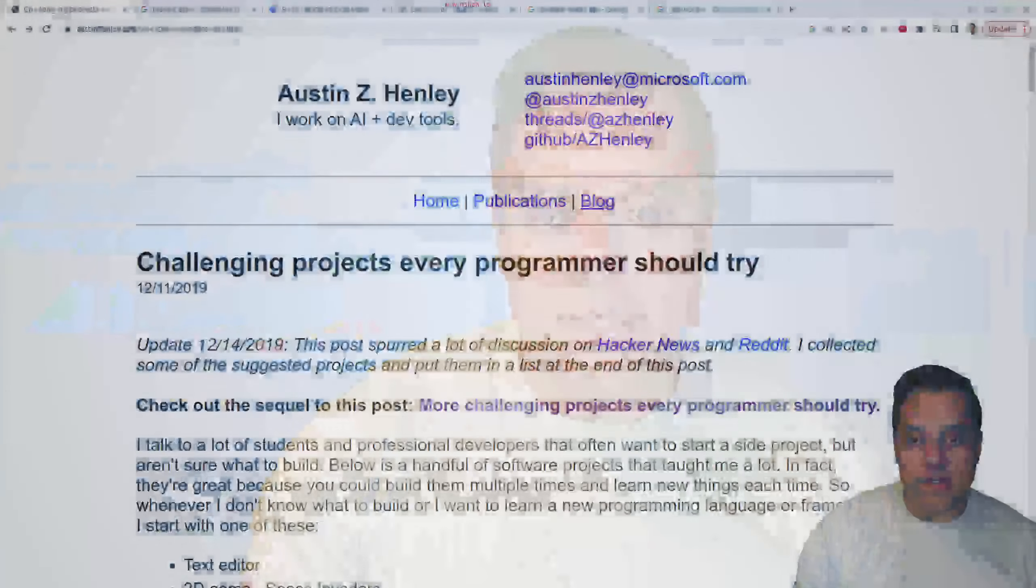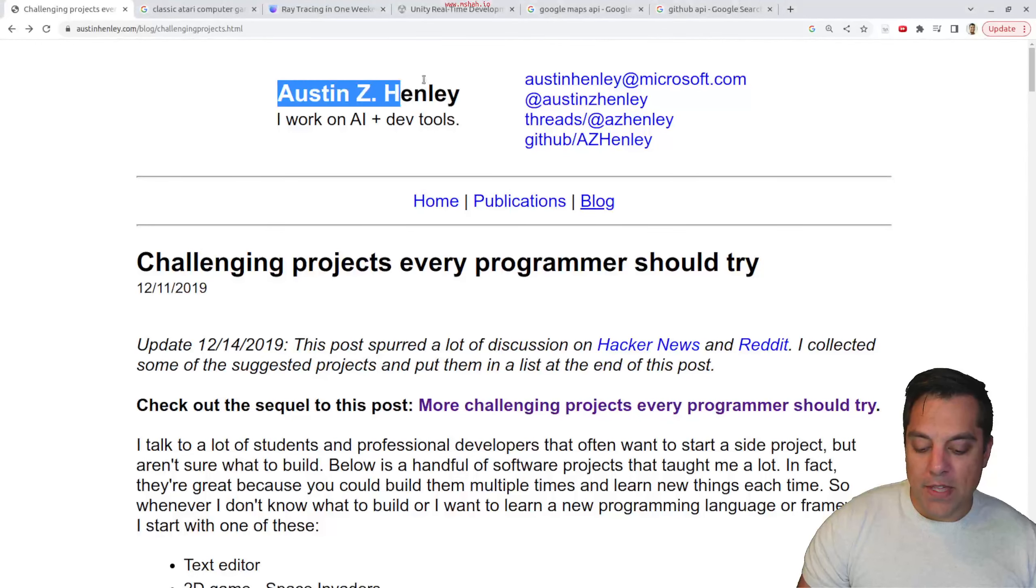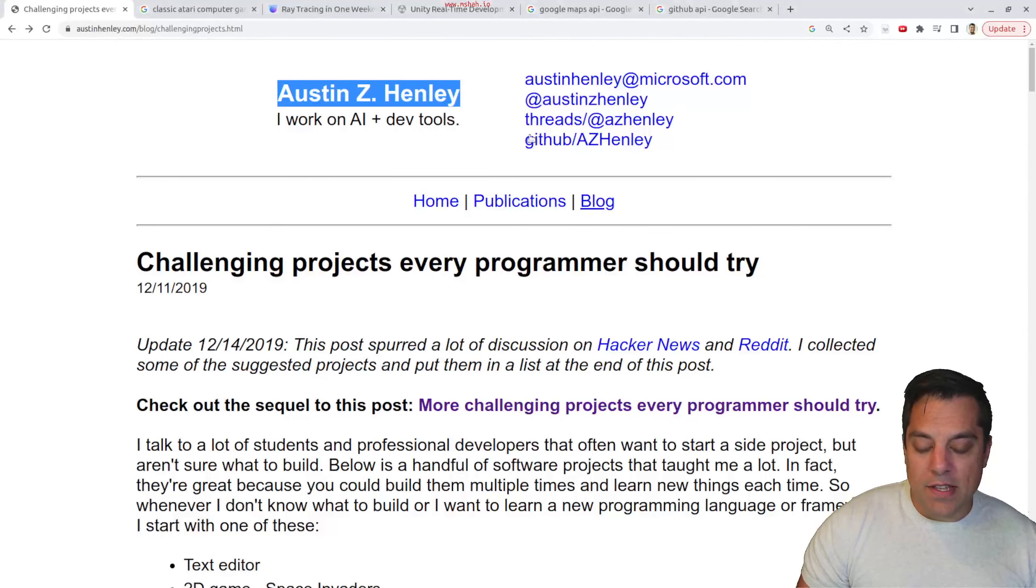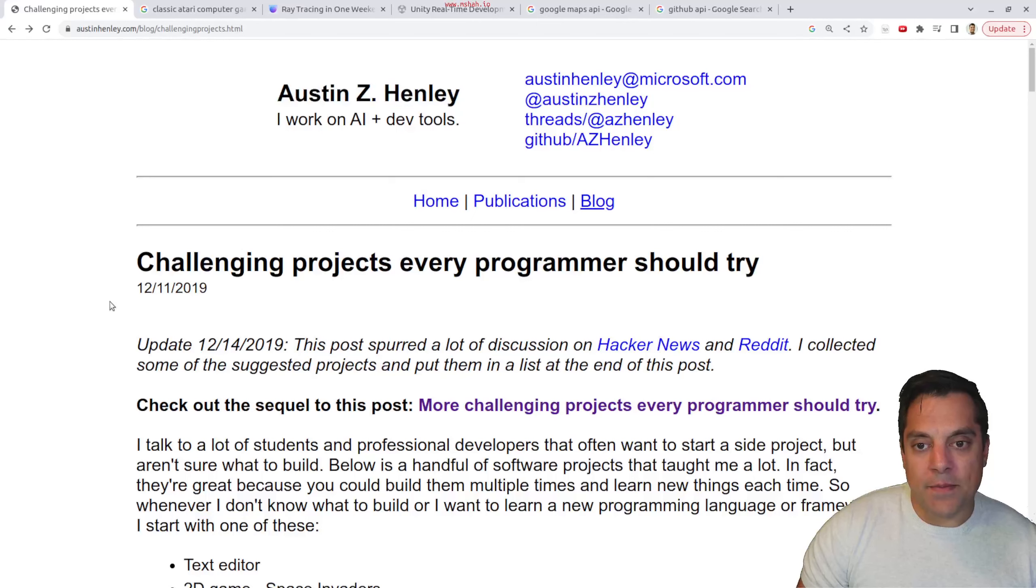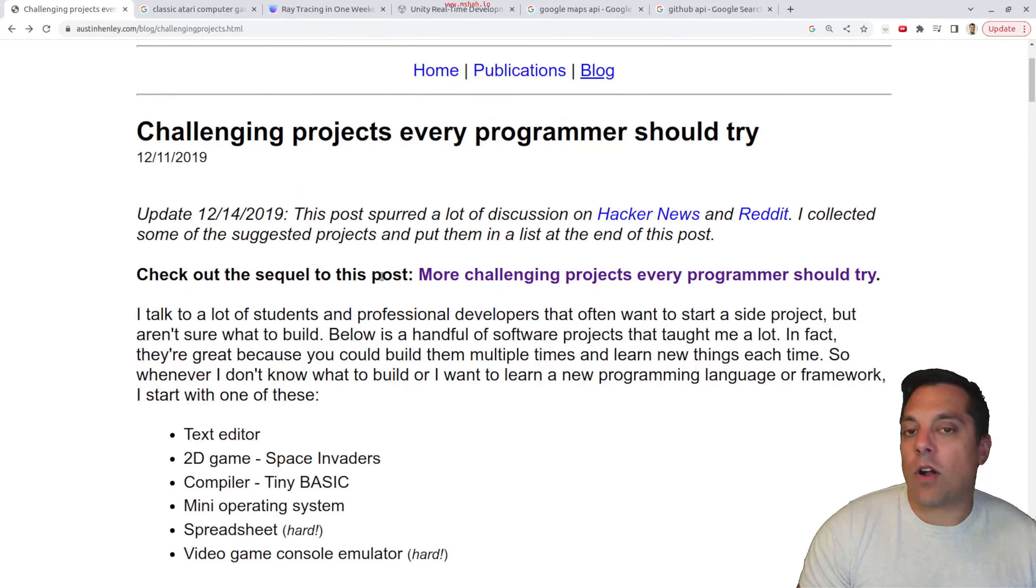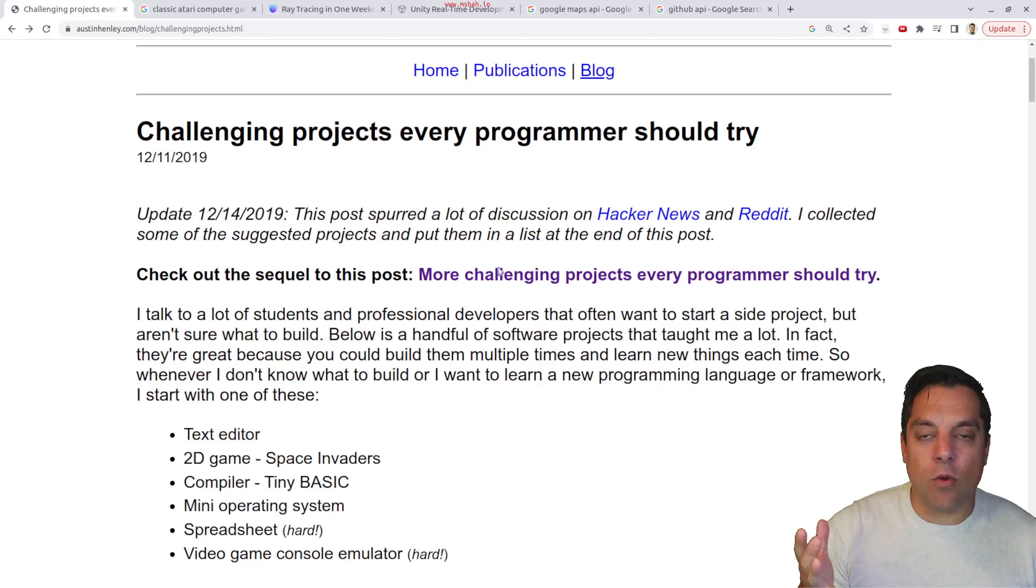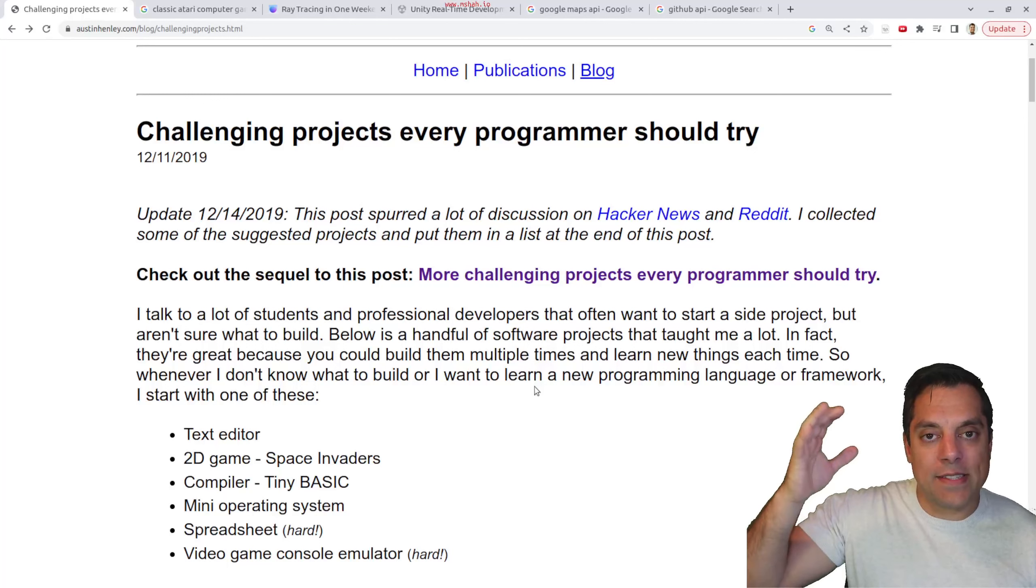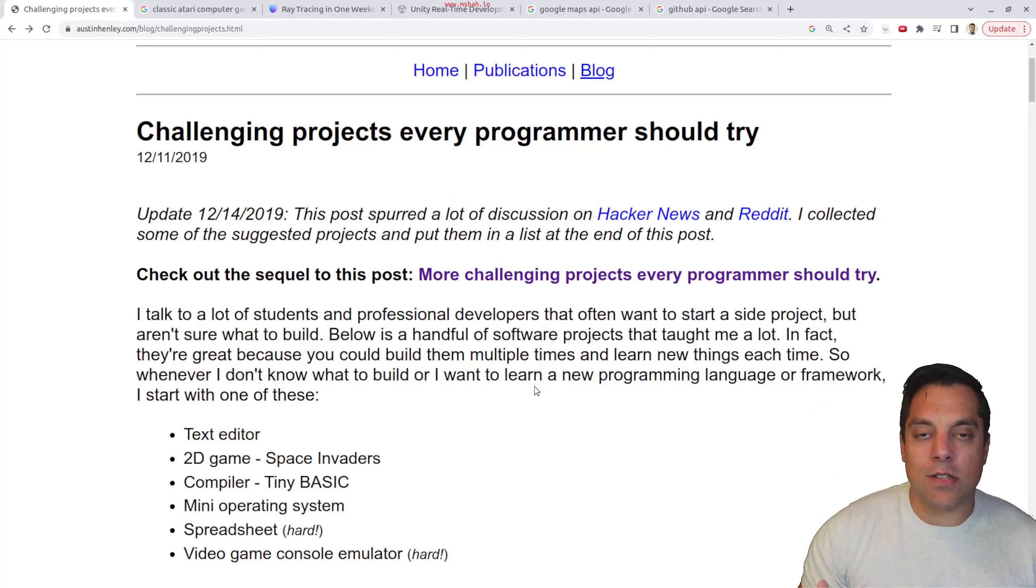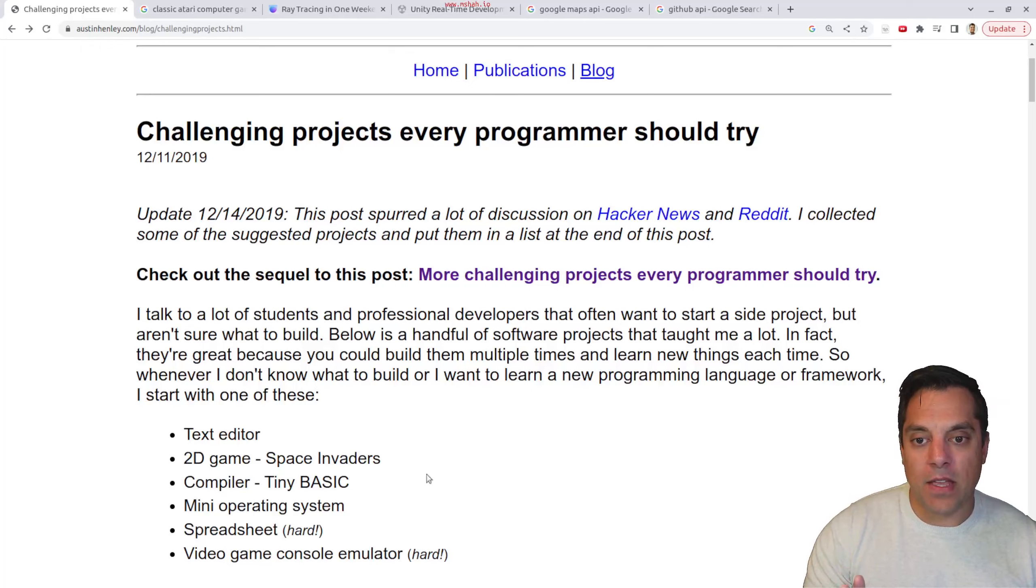And I'm actually going to cheat here a little bit and reference an excellent blog post by Austin Henley, so I want to give him credit for this, who was a professor previously and now is at Microsoft, who wrote this excellent post on challenging projects every programmer should try. Now I should say that these projects might be challenging, but there's ways that these projects can also scale for beginners. So if you're just looking for projects to start learning, I'll try to give you a few ideas here.